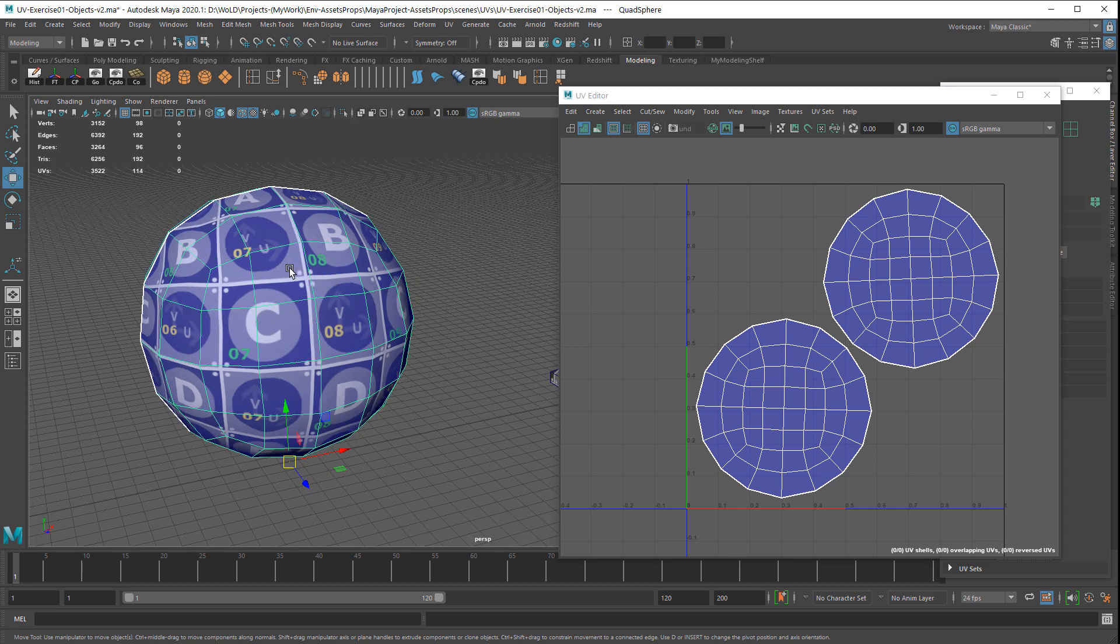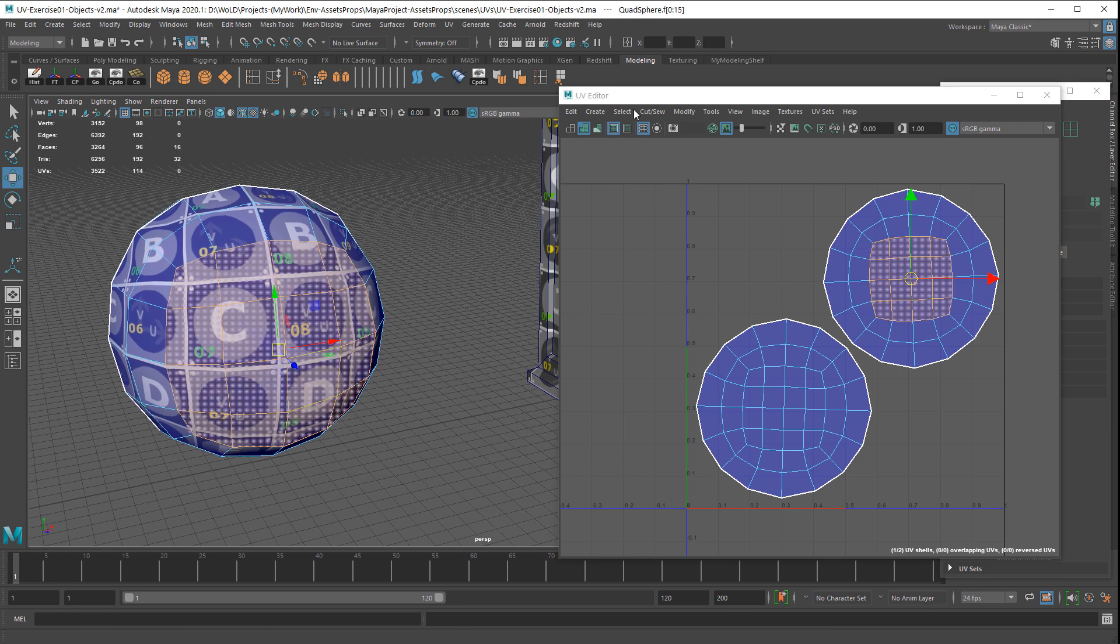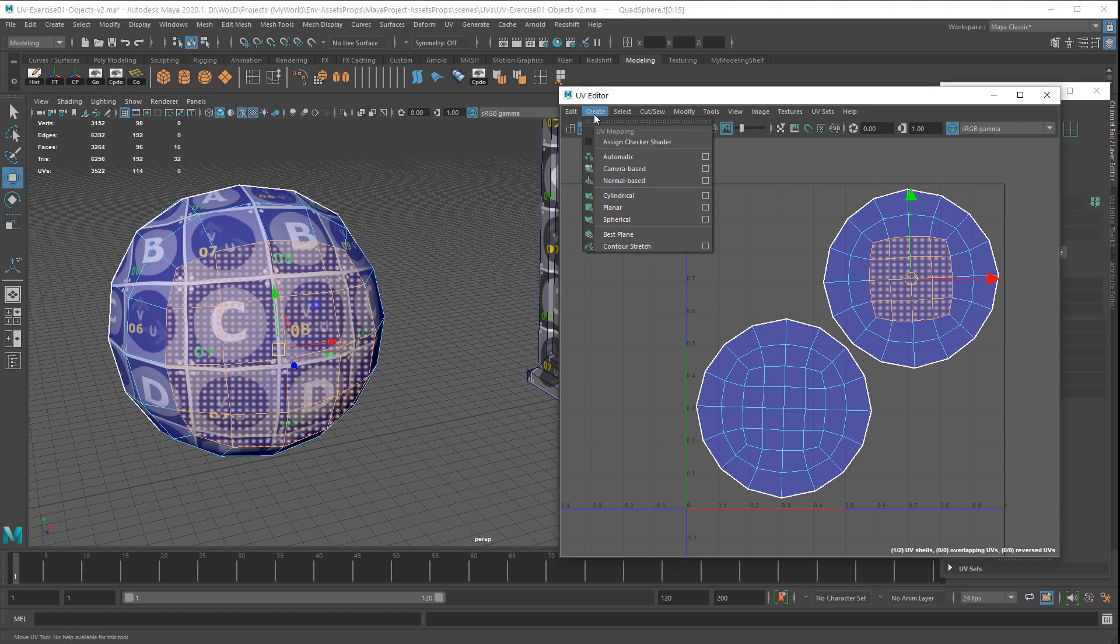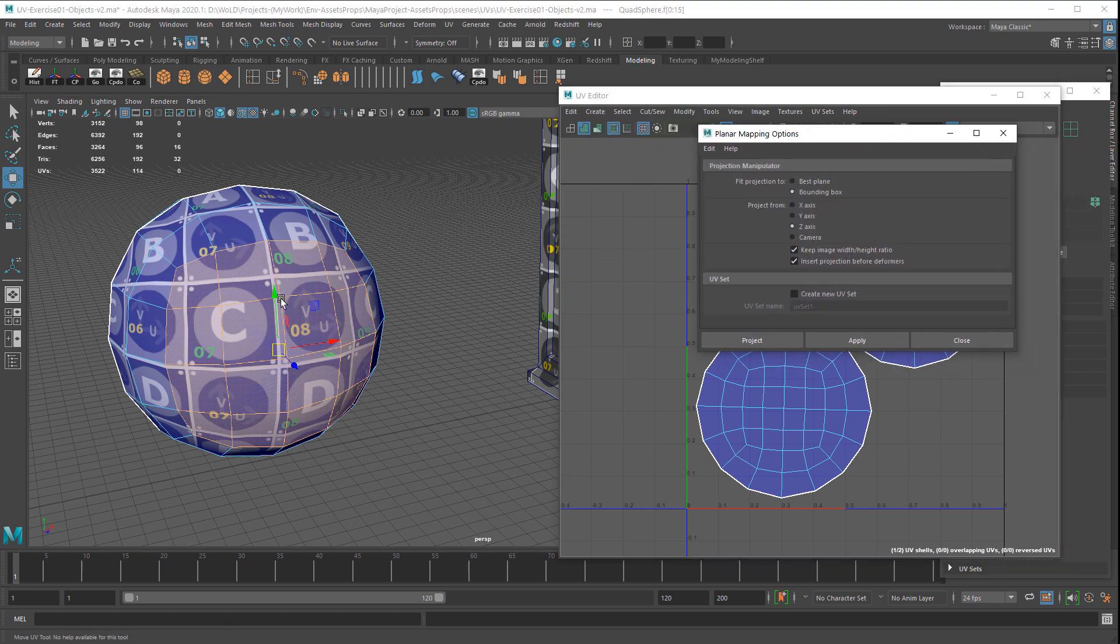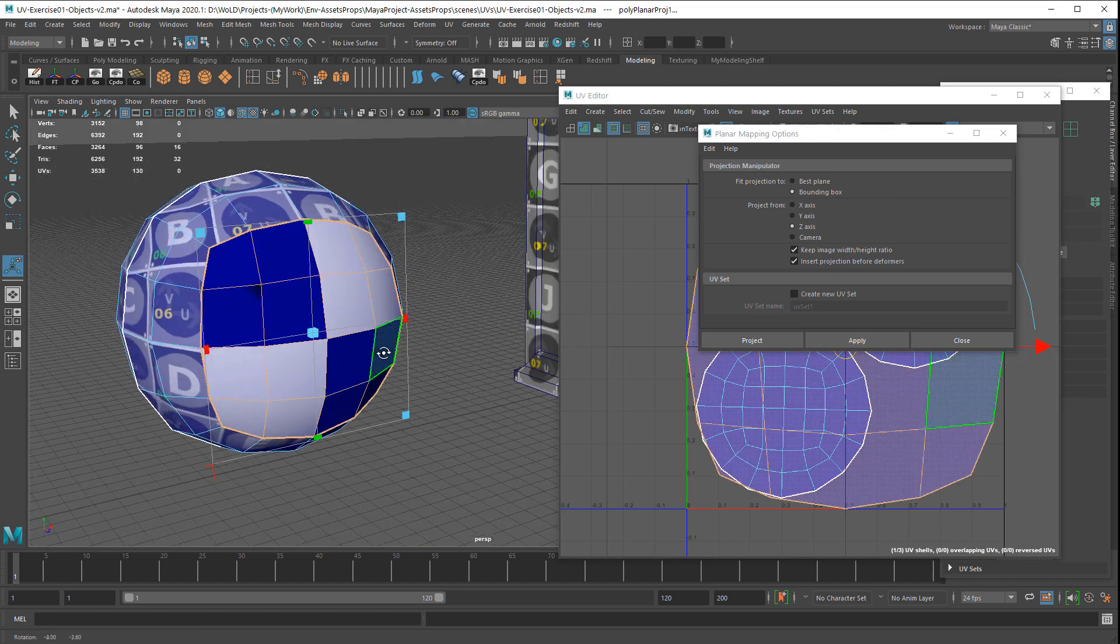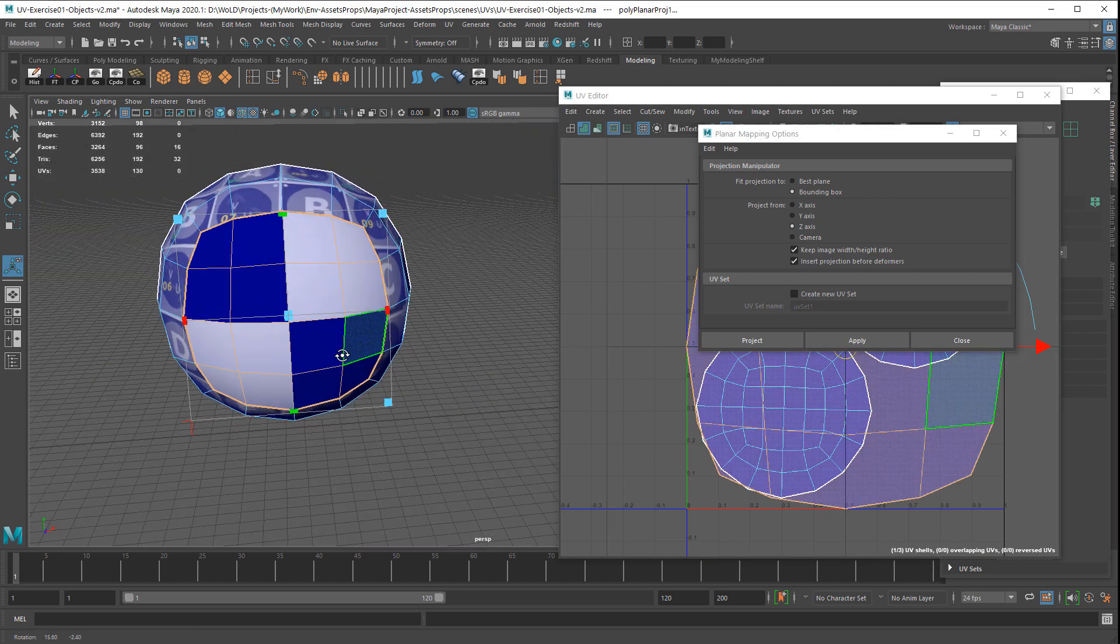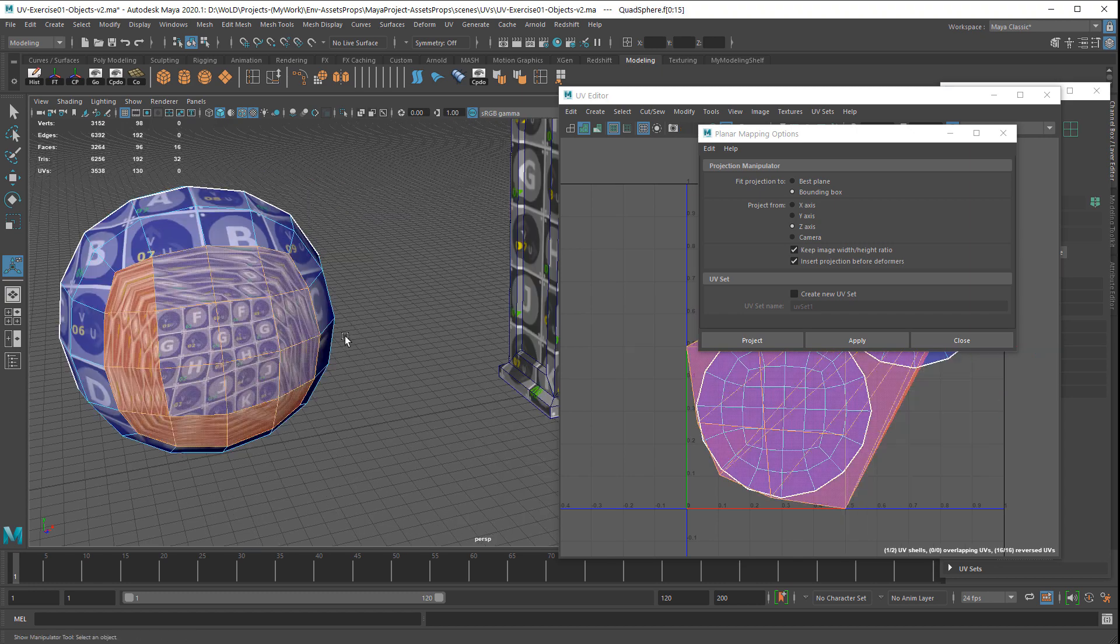I'm going to go ahead and switch over to the faces. Let's say I want to UV this set of faces and I want to planar project them. I'm going to go to Create Planar and I'm going to project them on Z. As soon as I do that, Maya assigns this checkered pattern material to the projected faces.